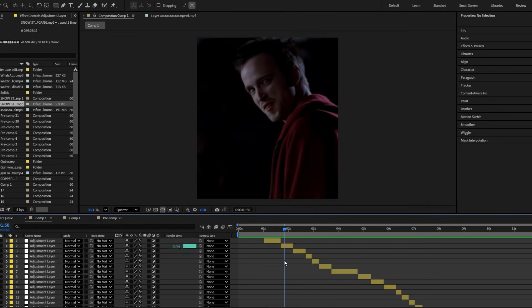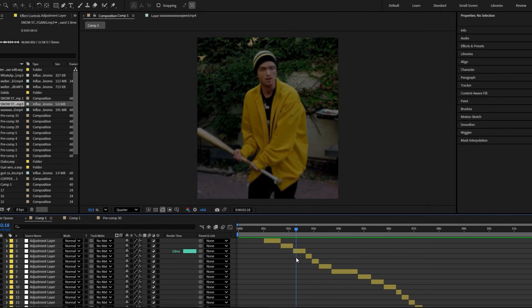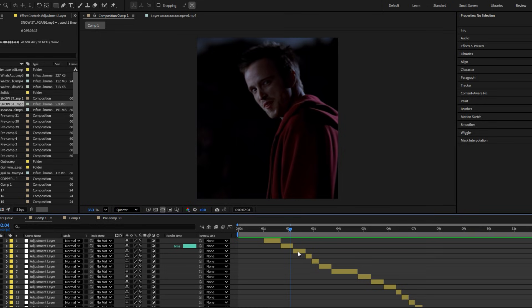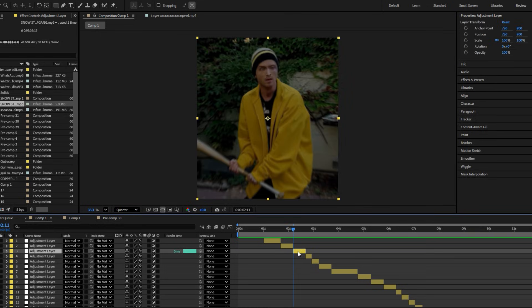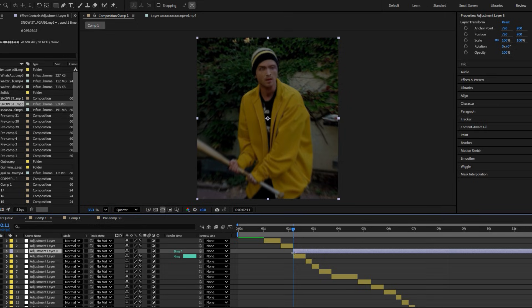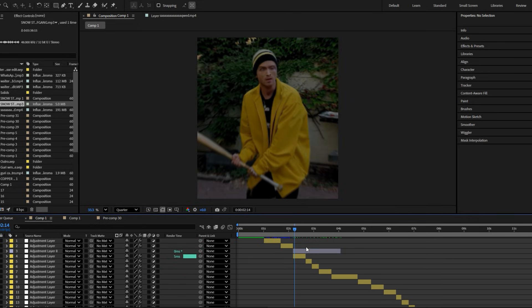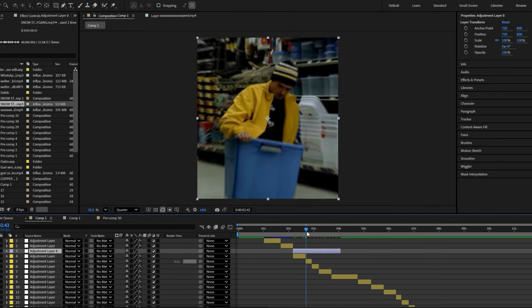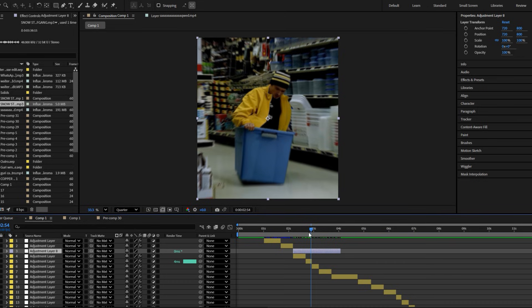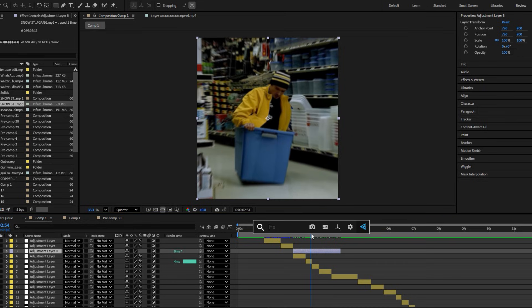Just go to the part where you want this. Make an adjustment layer, now add the effect radial blur.